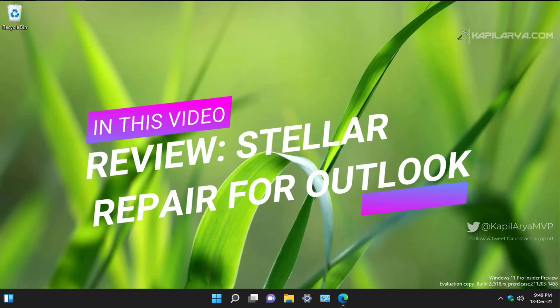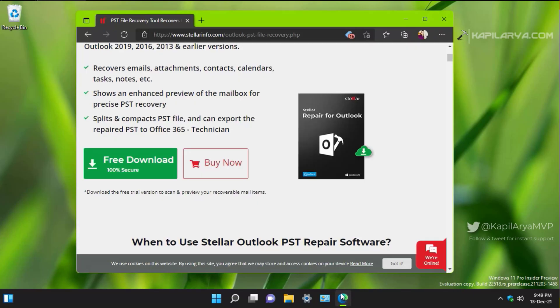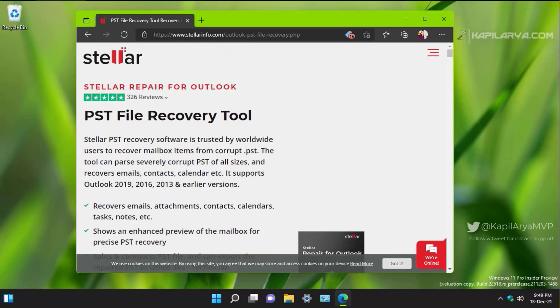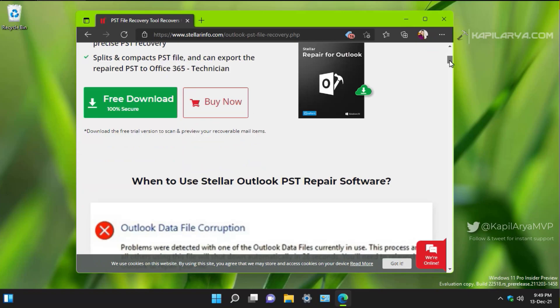In this video we will be seeing the review for Stellar Repair for Outlook. If you are looking to recover mailbox items from a corrupted PST file, this video will interest you. There are several options available in the market to recover PST files, but when it comes to PST files of all sizes, even several GBs, you will need a dedicated and professional tool, and Stellar Repair for Outlook is the best match for this scenario.